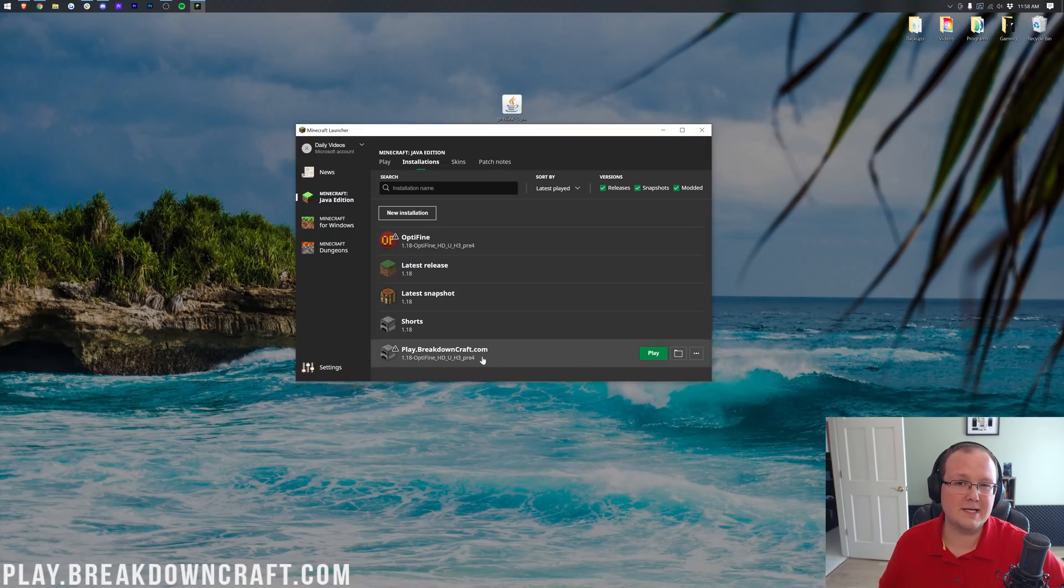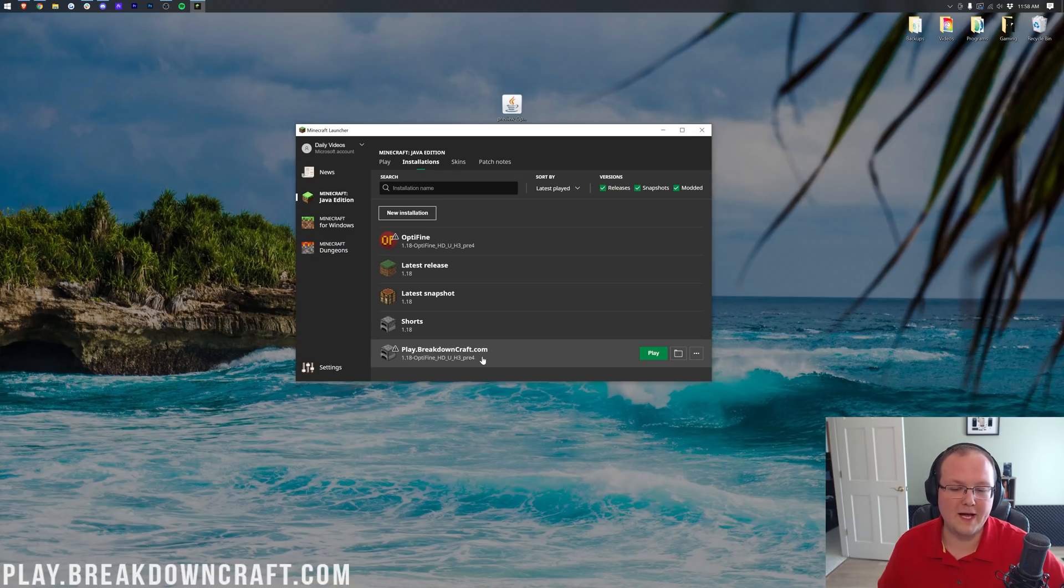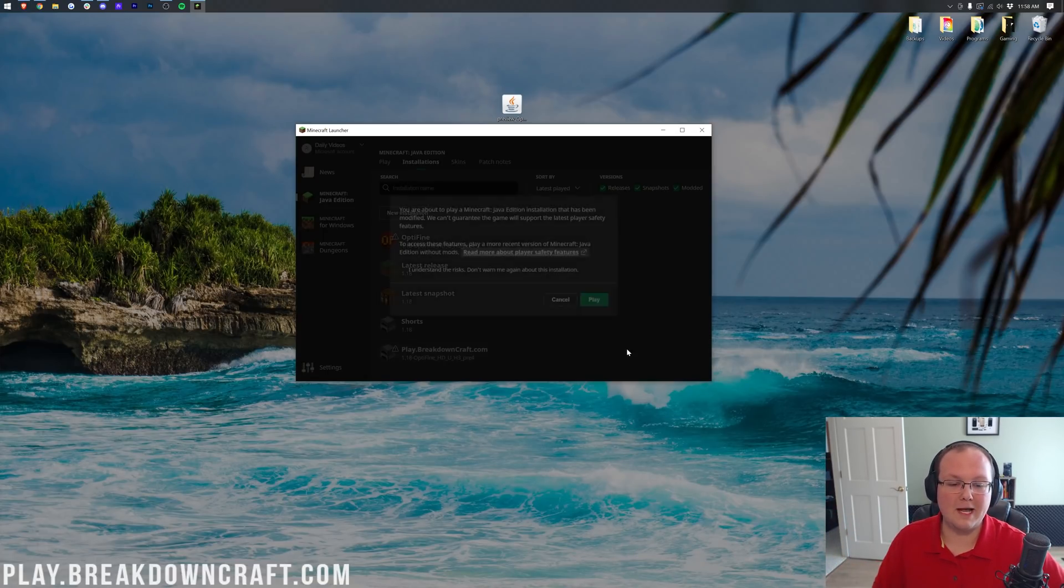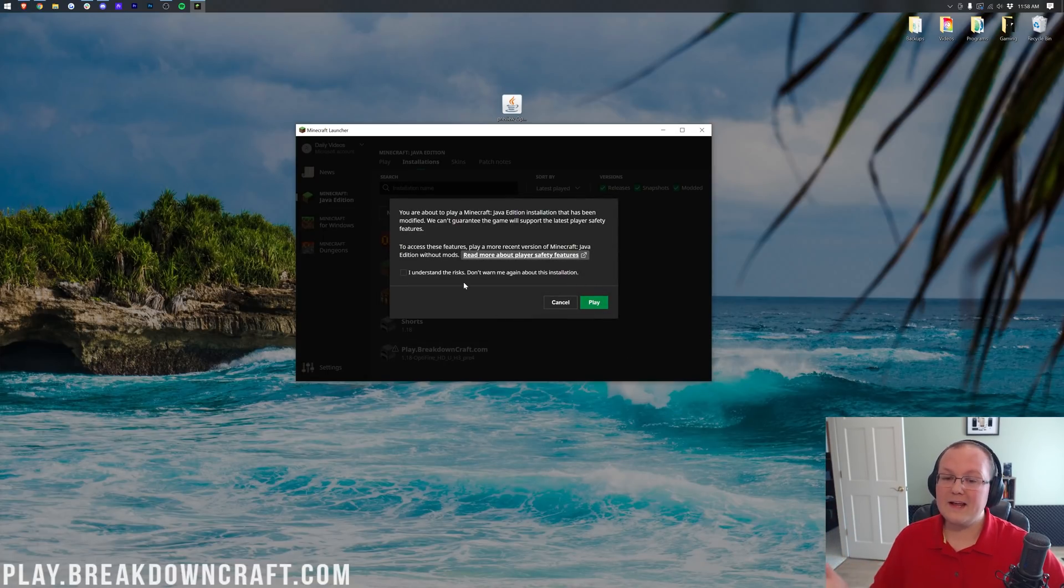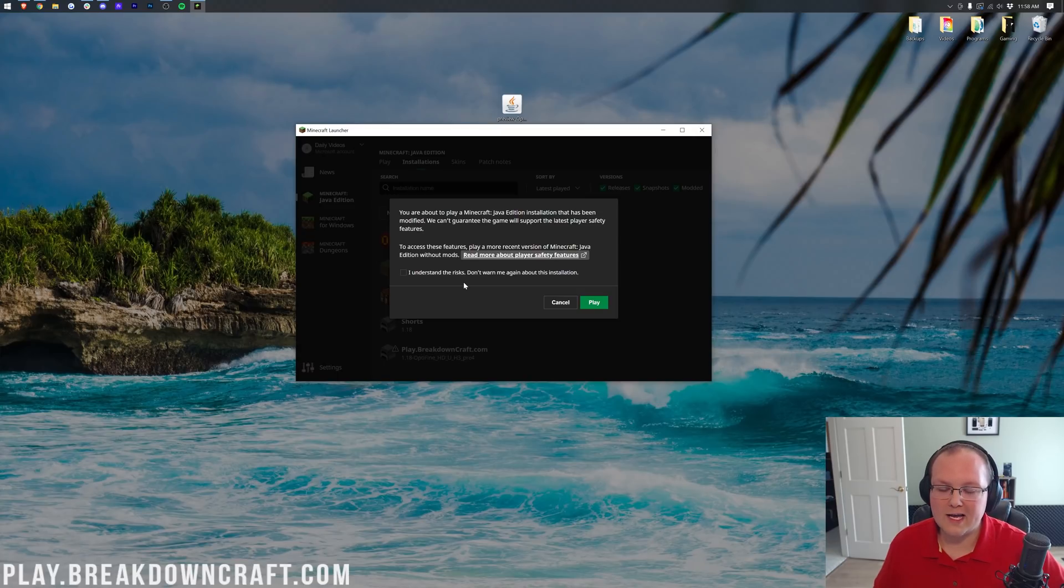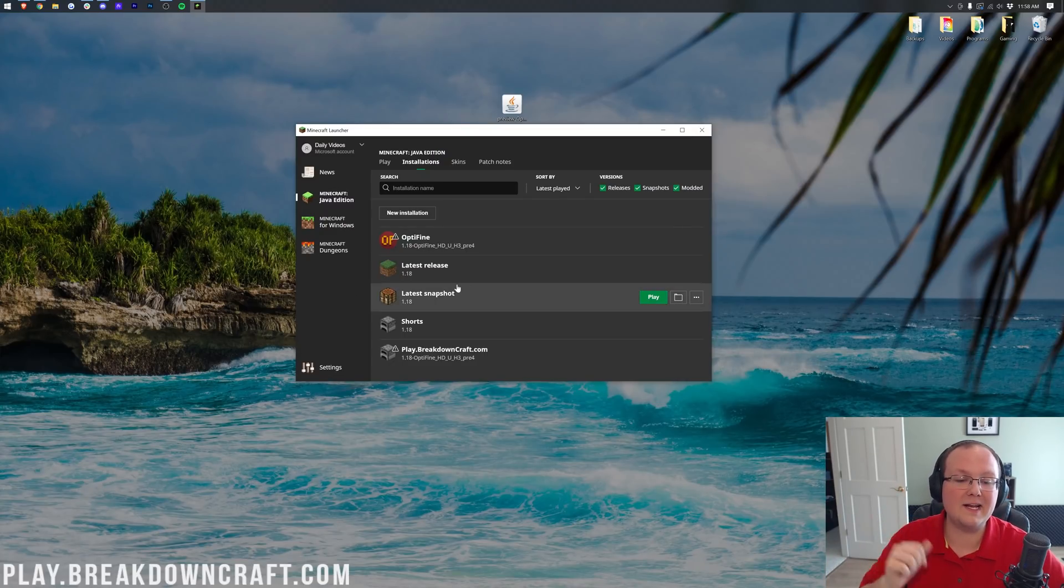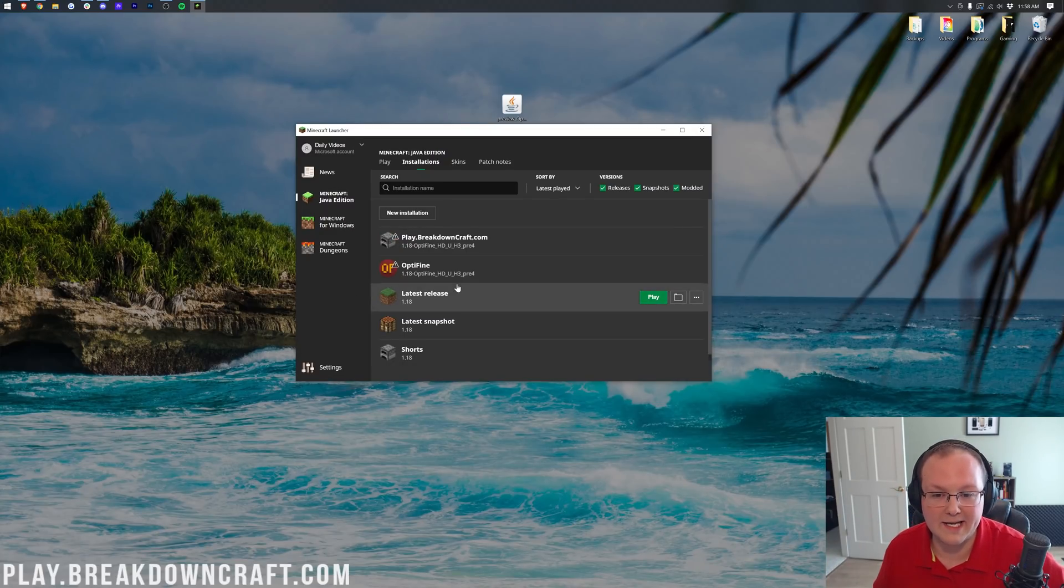Nevertheless, we can go ahead and click the green Create button in the bottom right, and now we have this new play.breakdowncraft.com profile, but most importantly, it says 1.18-Optifine under it. Go ahead, click the green Play button, and then this is what I was talking about. You're going to have to confirm that you're playing Modded Minecraft. So, go ahead and say, yep, I know I'm playing Modded Minecraft, and then click the green Play button again.